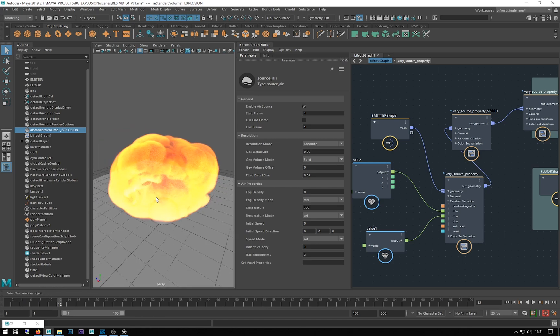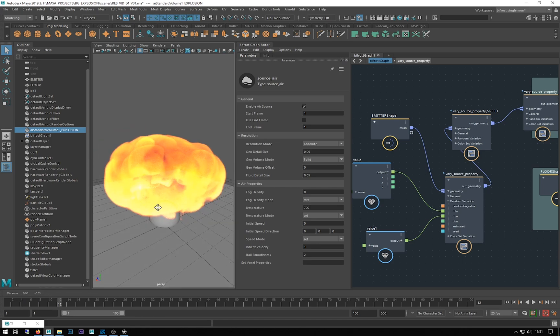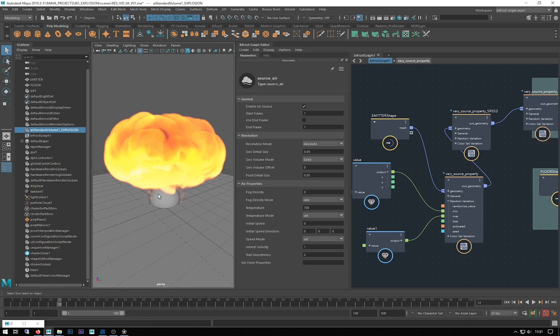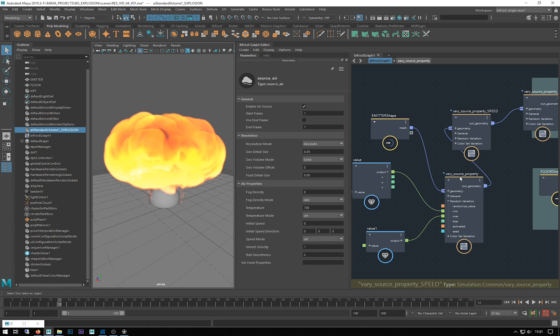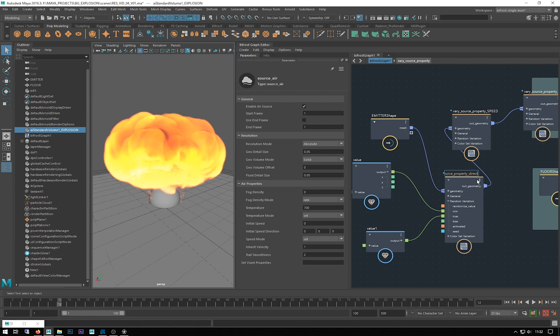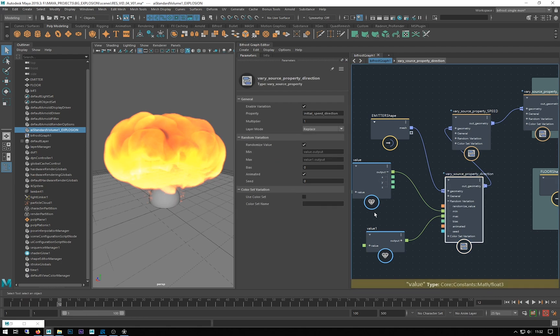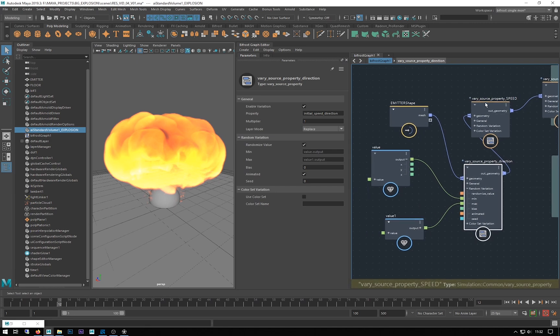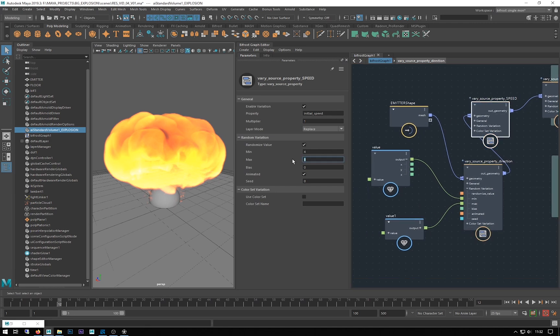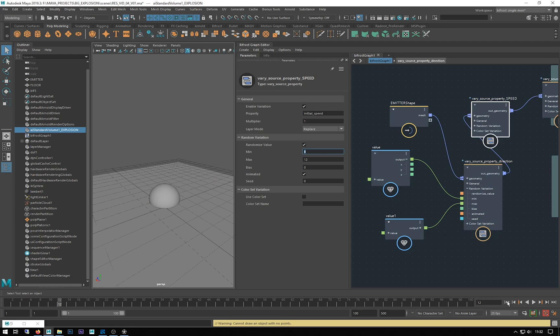We're getting more of these sort of different types, these sort of separate clouds. So now we're not getting that single sphere, we're getting these random pushed out clouds of explosion which are quite nice. Obviously you can go in here and rename that to direction.